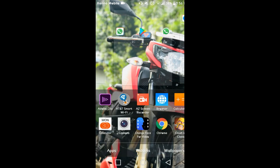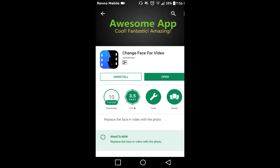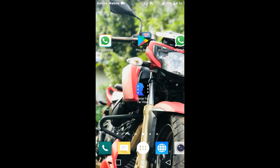I will go to play store. This is an app called Change the Face for Video. Install the app. Now we have to open the app.